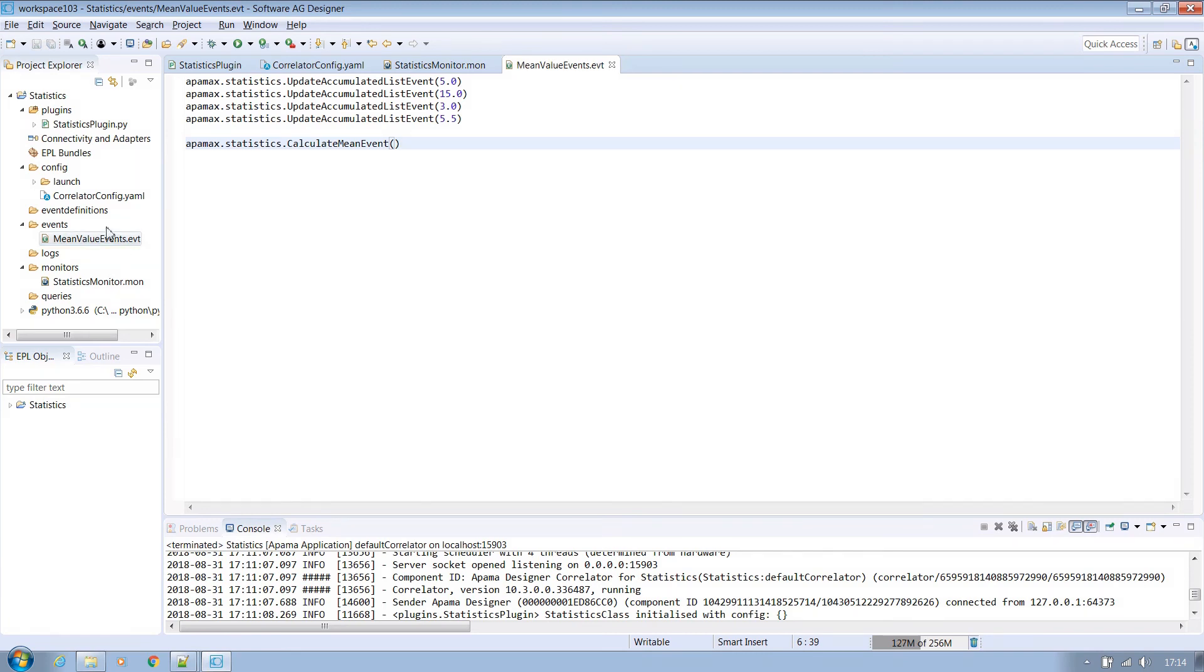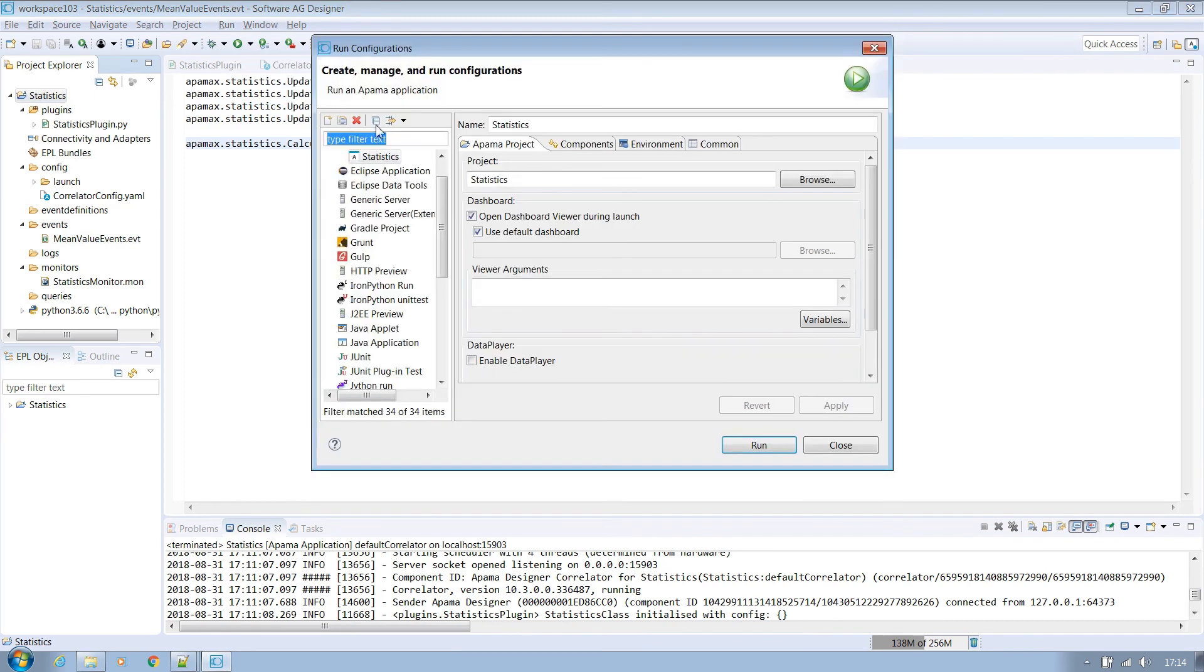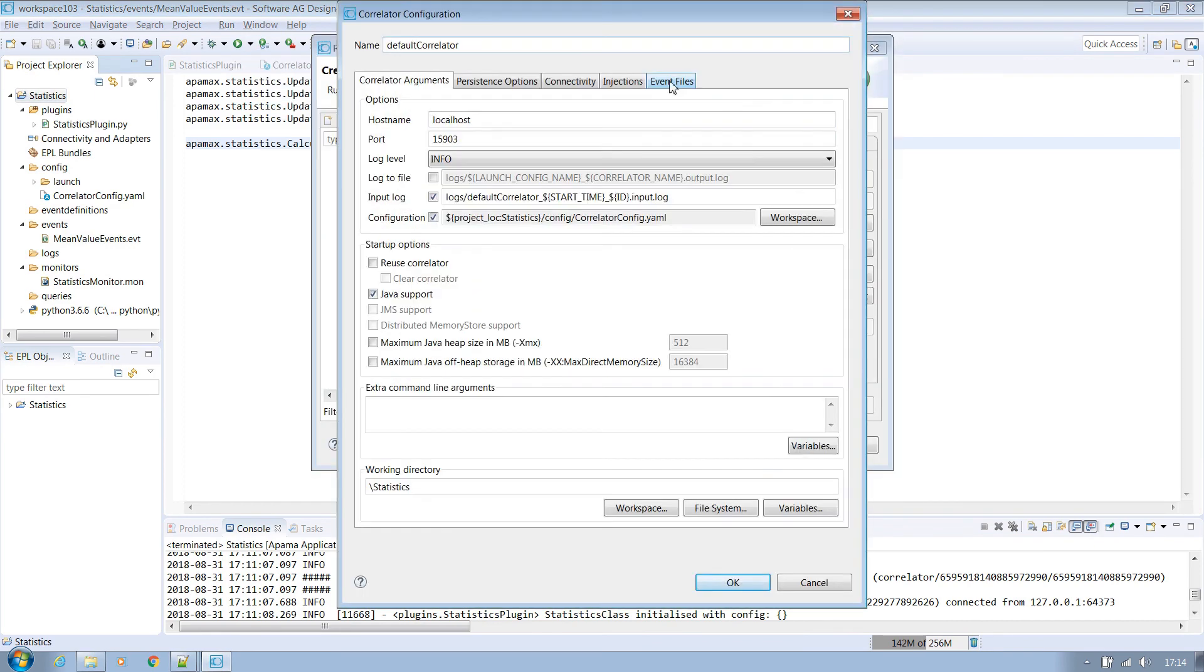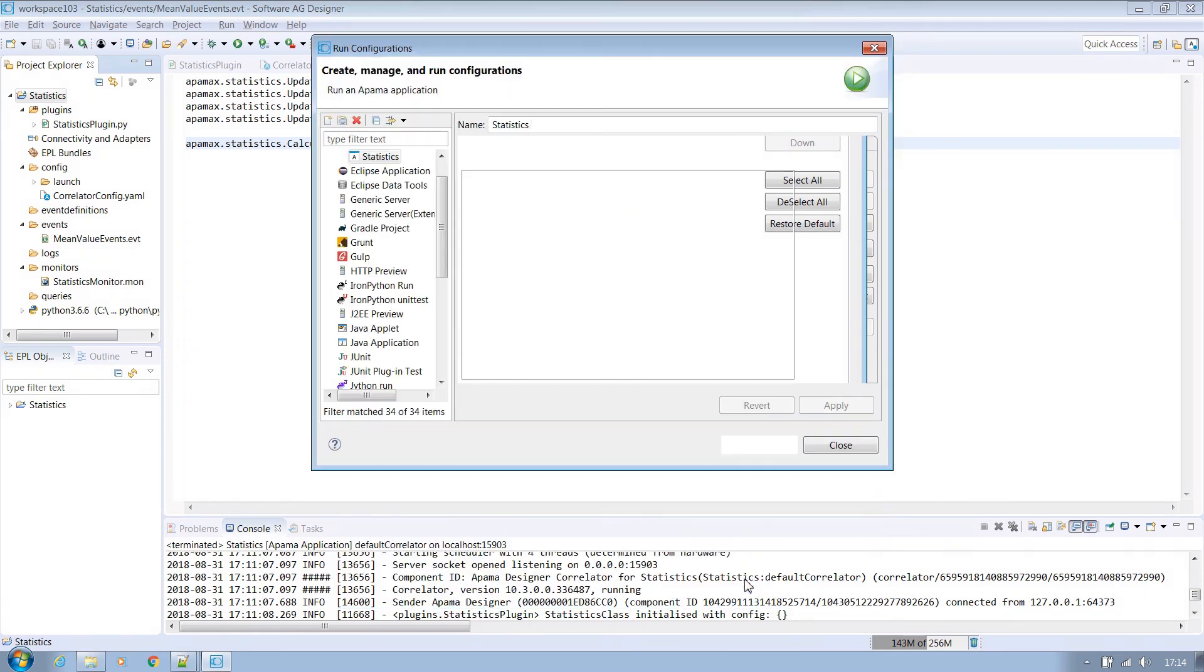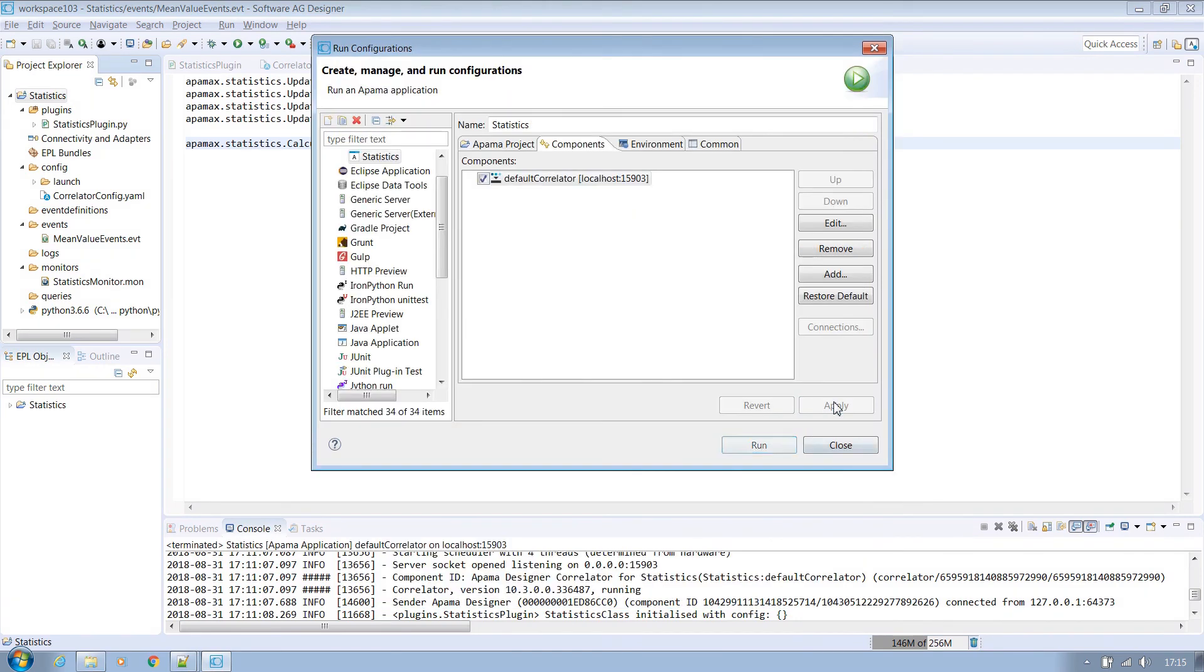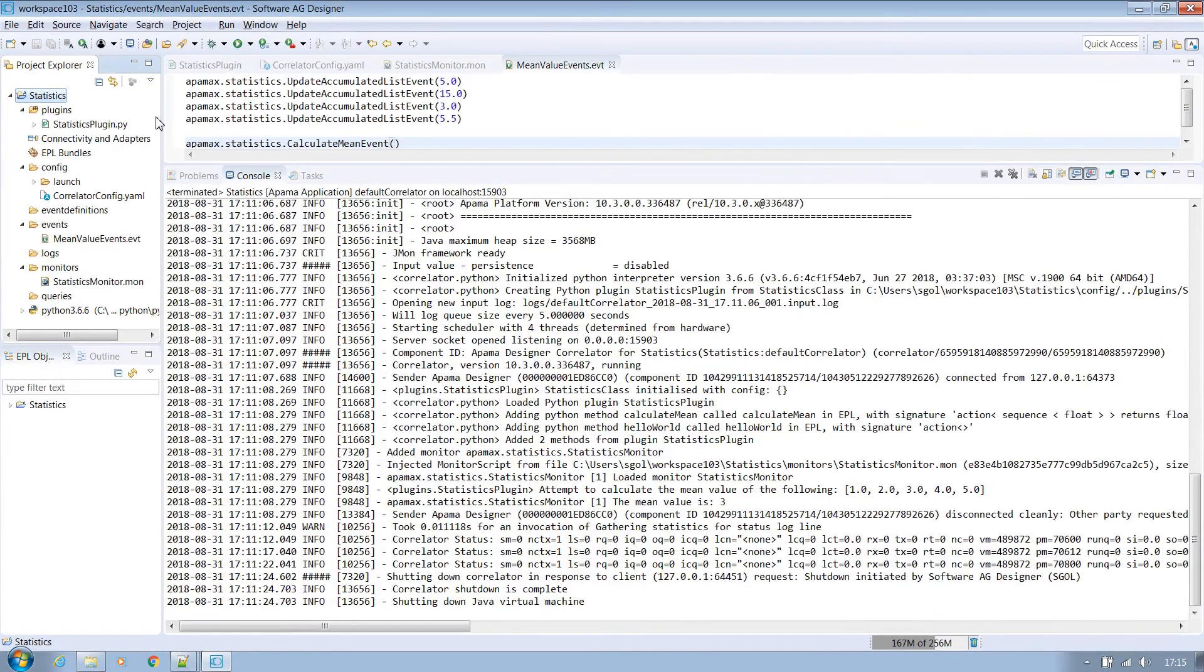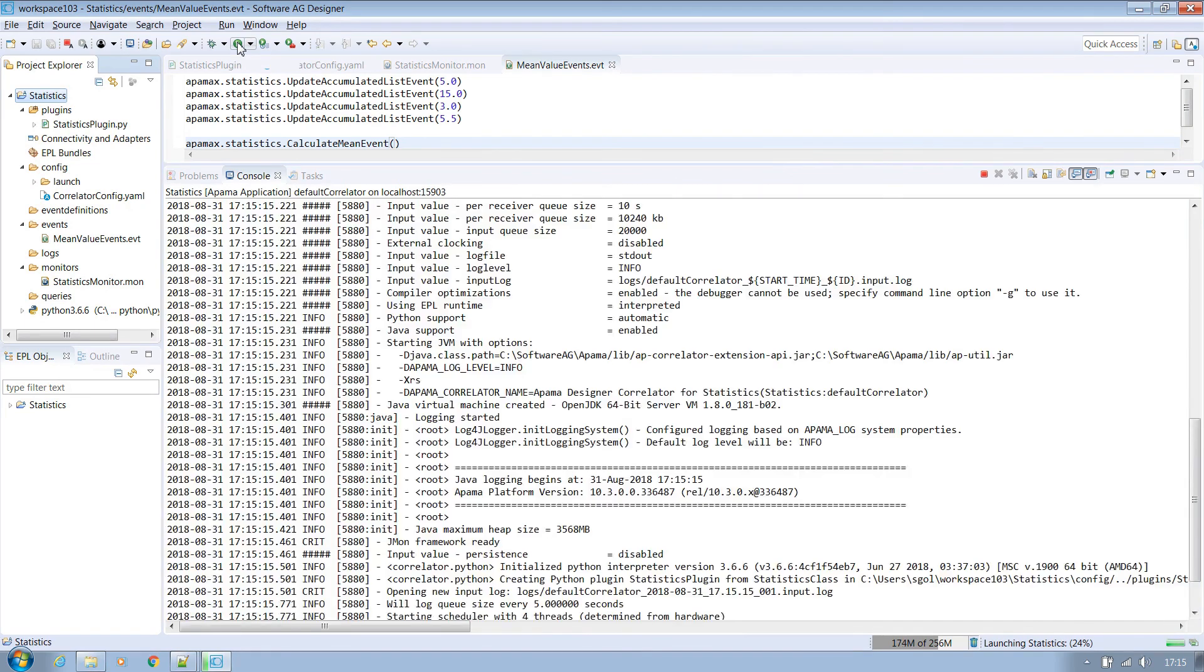So once again go to the run configurations, select statistics configuration, go to components and double click the default correlator. We want to control the event files, so go to the event files tab and there you will see the event file. Unselect the tick box and click OK. Apply on the next screen and close. Now we want to run this application with the understanding that no events will now automatically be sent into the correlator to trigger anything.